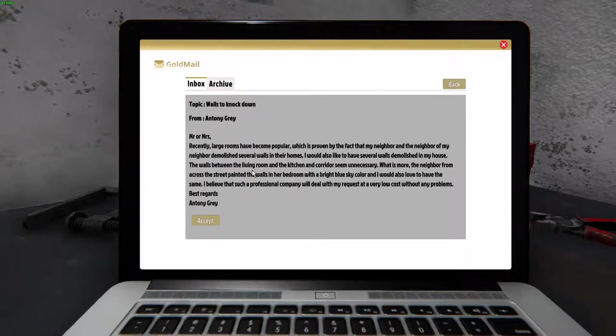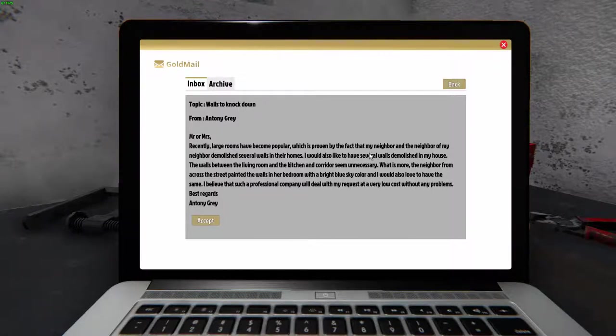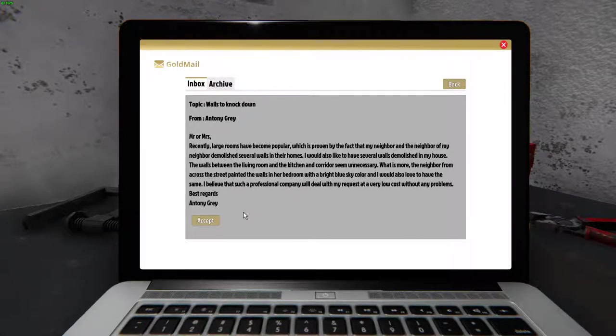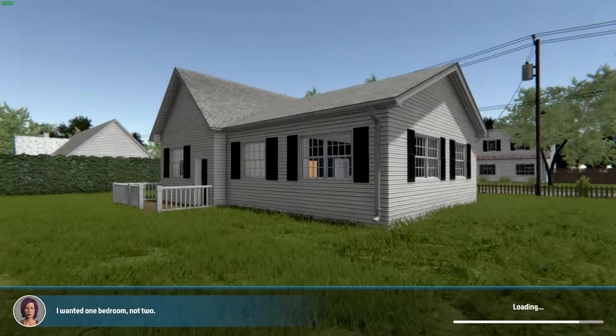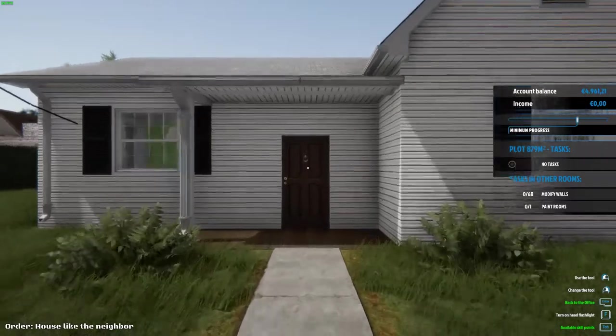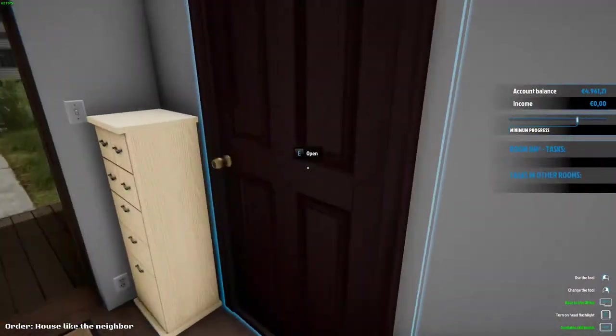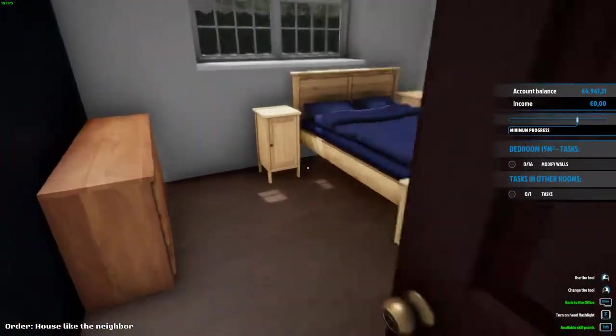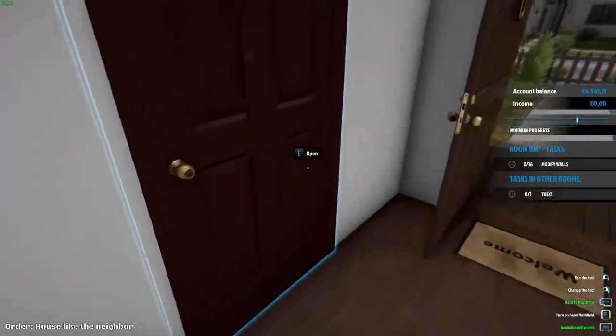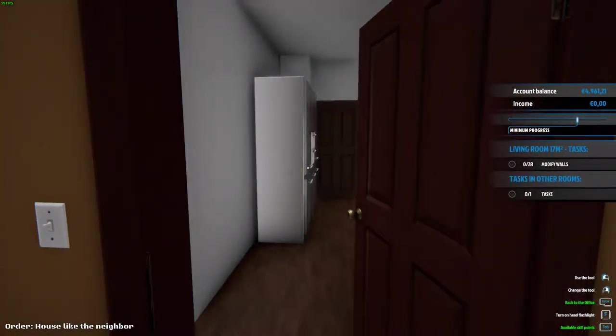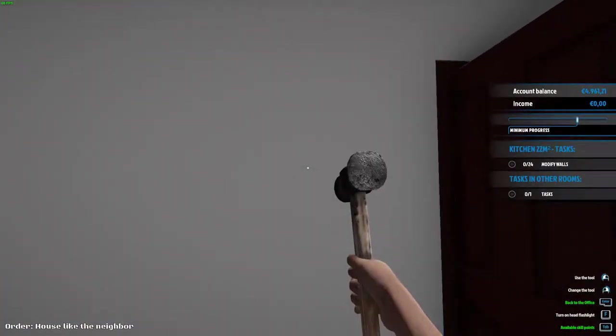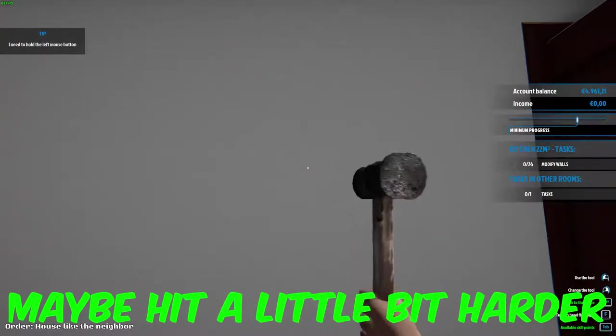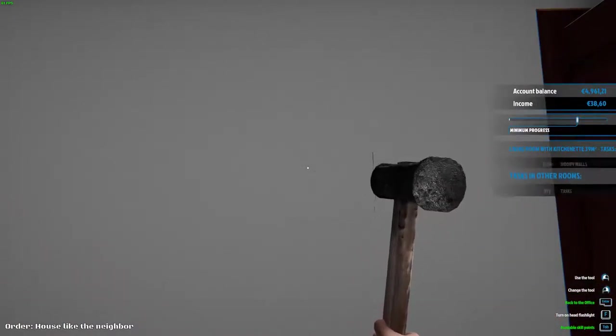Mr. or Mrs., recently large rooms have become popular, which is provided by the fact that my neighbor and the neighbor of my neighbors demolished several walls in their homes. I would also like to have several walls demolished in my house. The walls between the living room and the kitchen corridors are necessary. All right, so I guess we are going to demolish some walls. I never done that, so let's try it. The wall, this is not living room, also not living room, also not living room. All right, so I guess it's this wall. Modify the wall. Need to hold the left mouse button. All right.